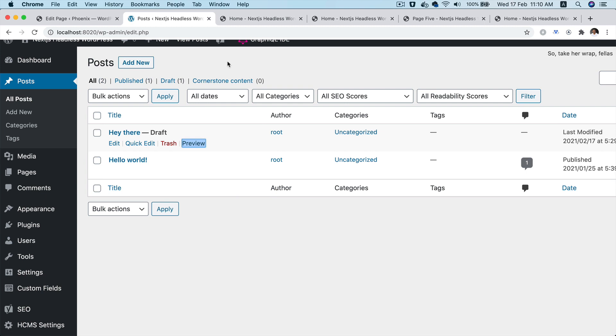Hello and welcome back everyone to another episode of advanced React WordPress theme development.